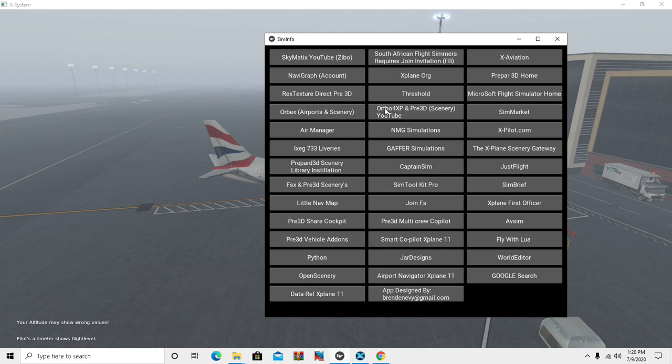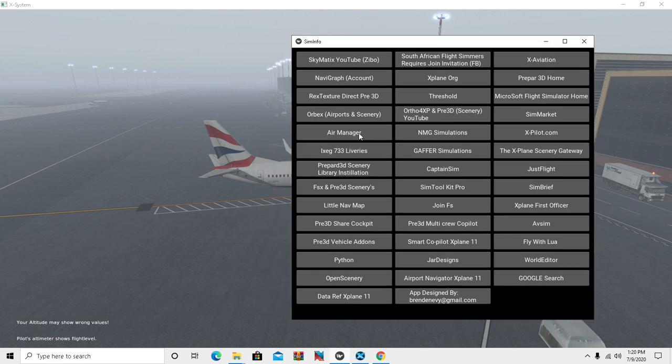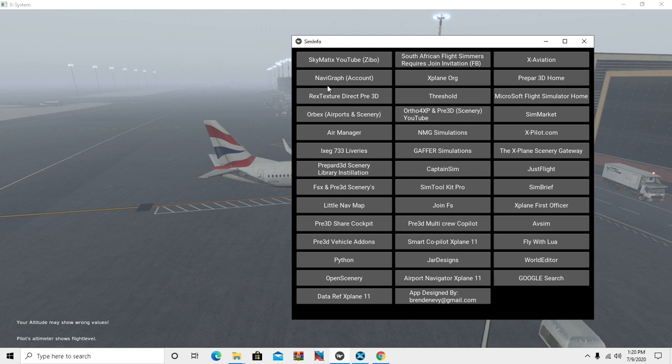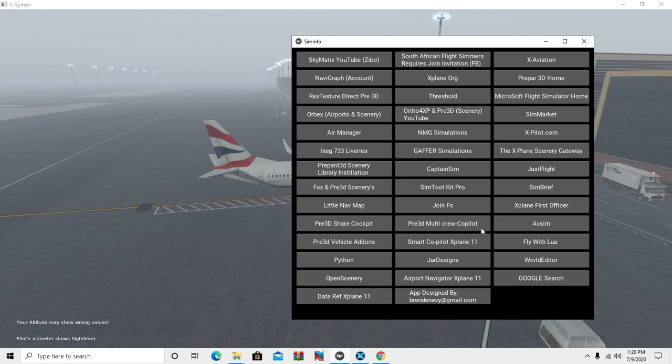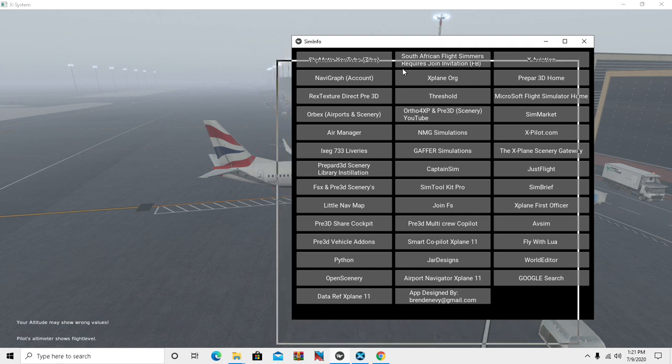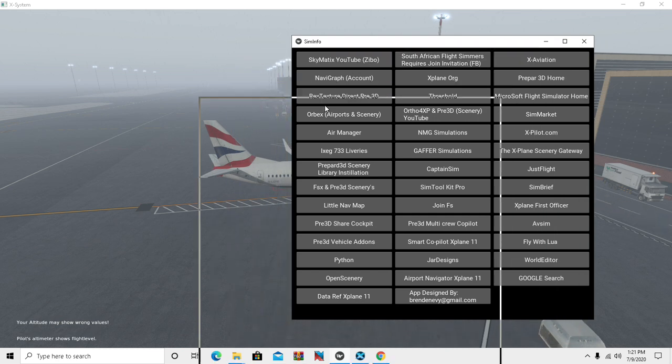Currently we're still running on Windows 10 64-bit, but that hasn't been tested on other systems yet. It's got some info as you can see - we've got Skymatics, South African Flight Simmers which requires an invitation, NMG Simulations, Little Navmap. It's an information station. I'm going to post the shortcut for you shortly.